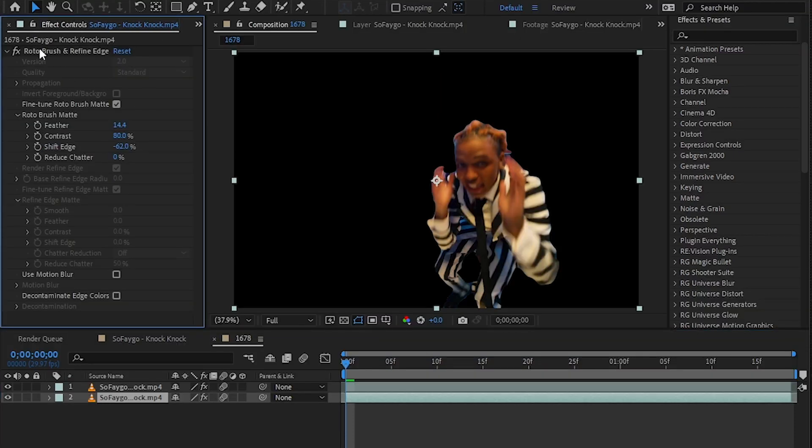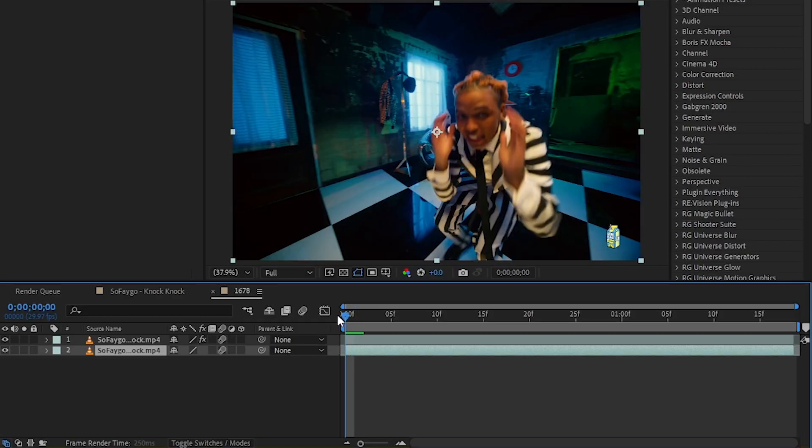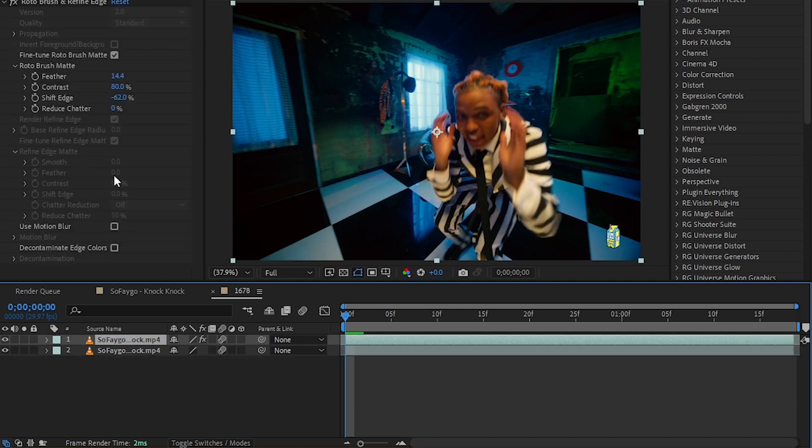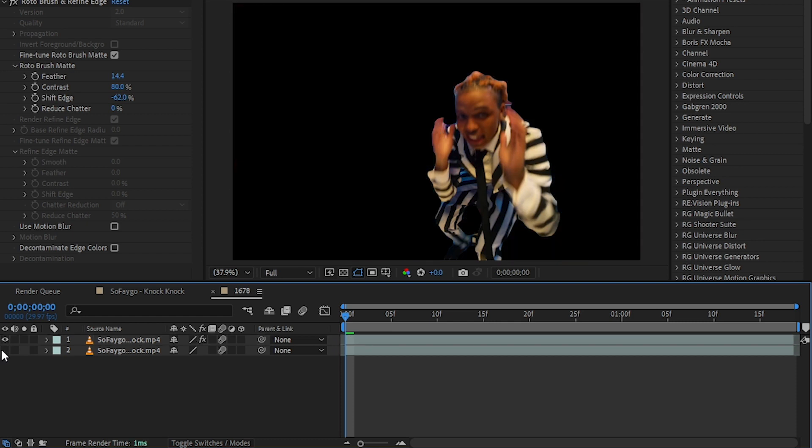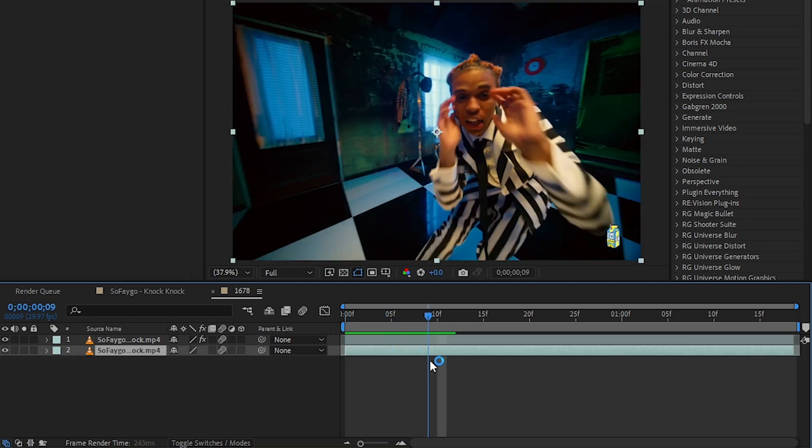Then go to the rotoscope. From there you will have this normal clip, and I also played with shift edges and feather to get a better result. You can do that if you want. I want to start my effect right here. I'll hit Ctrl+Shift+D to cut it.